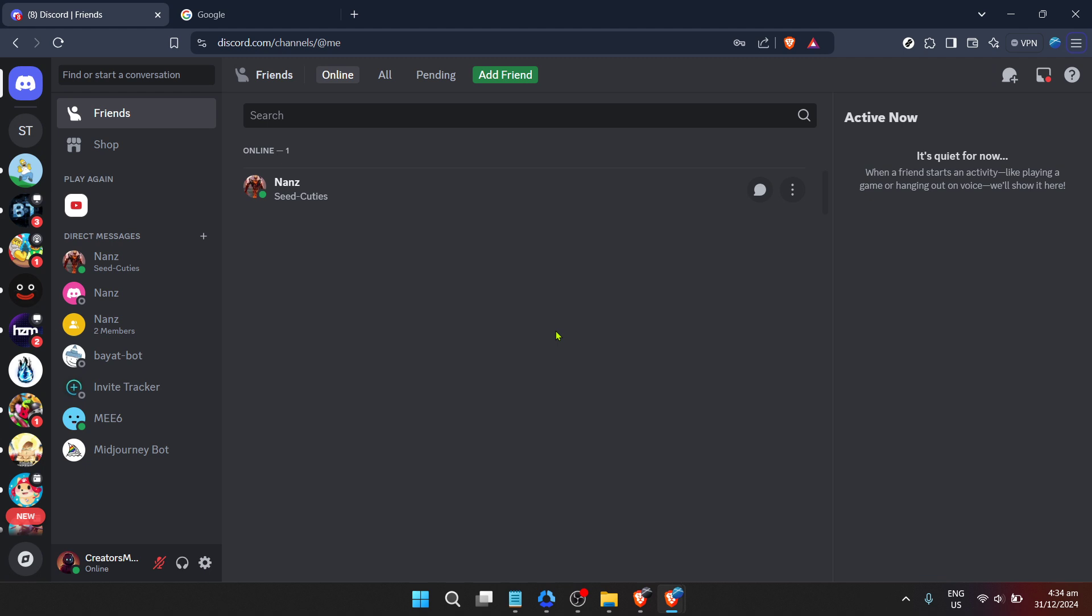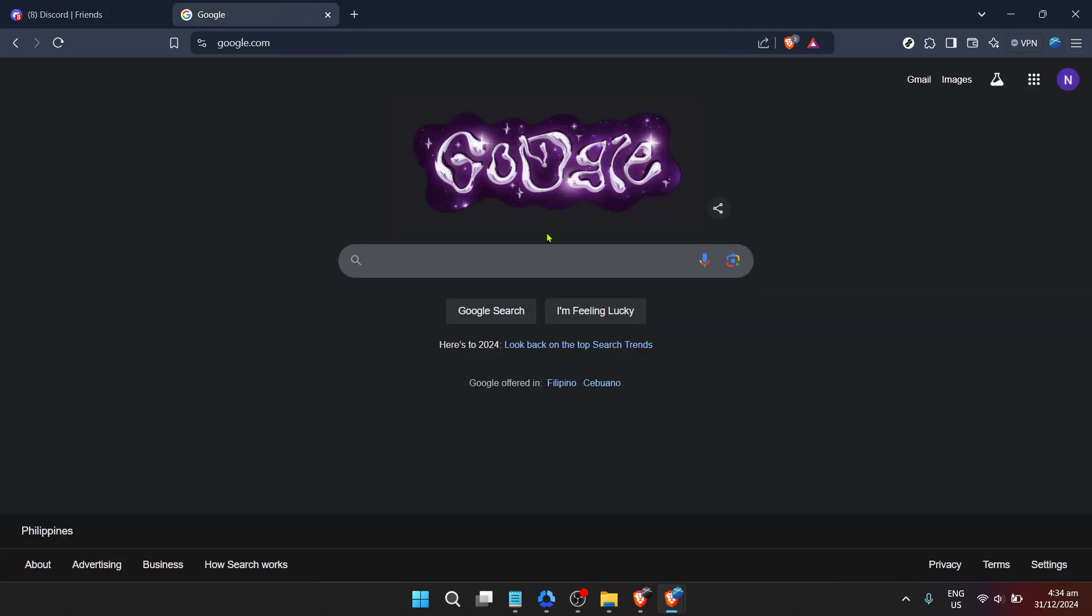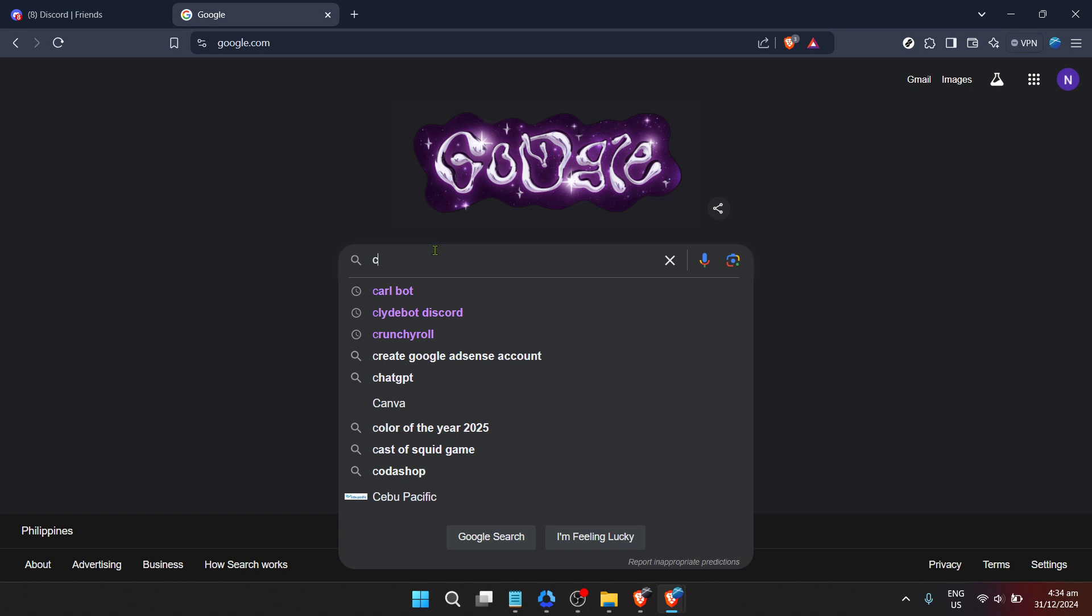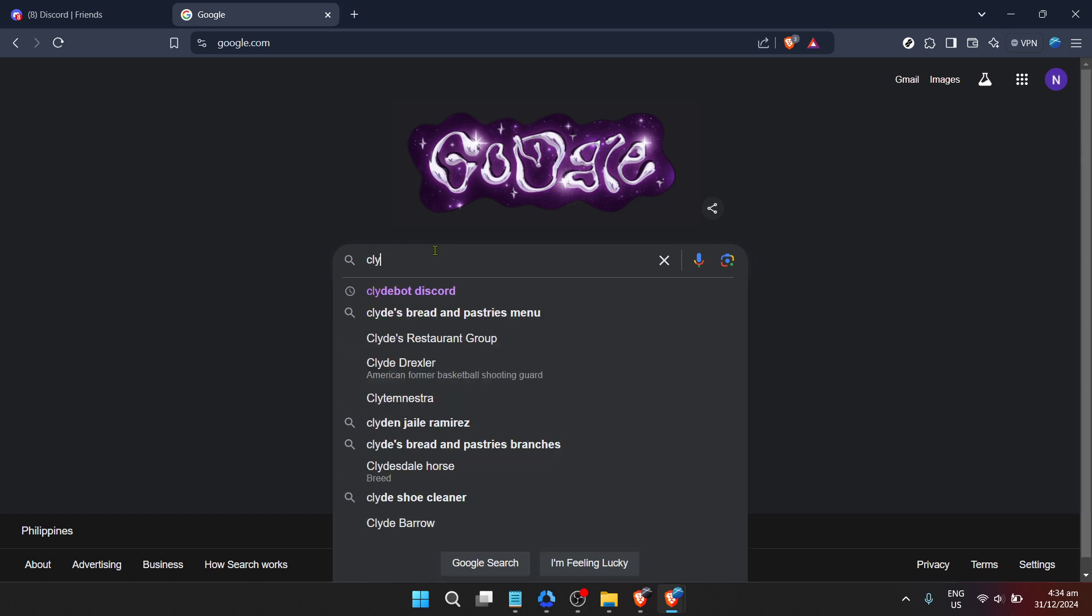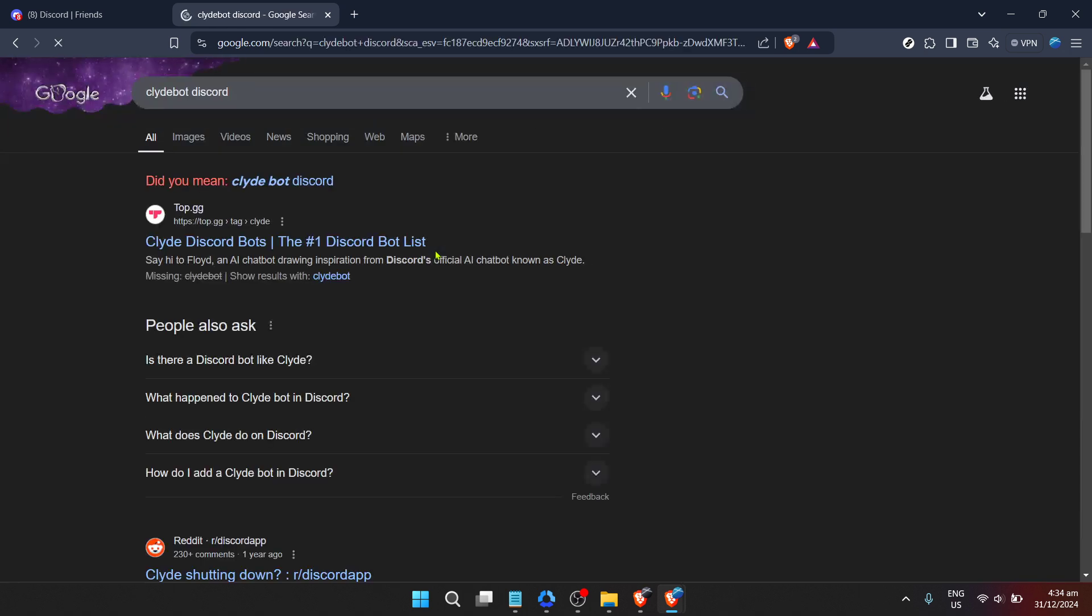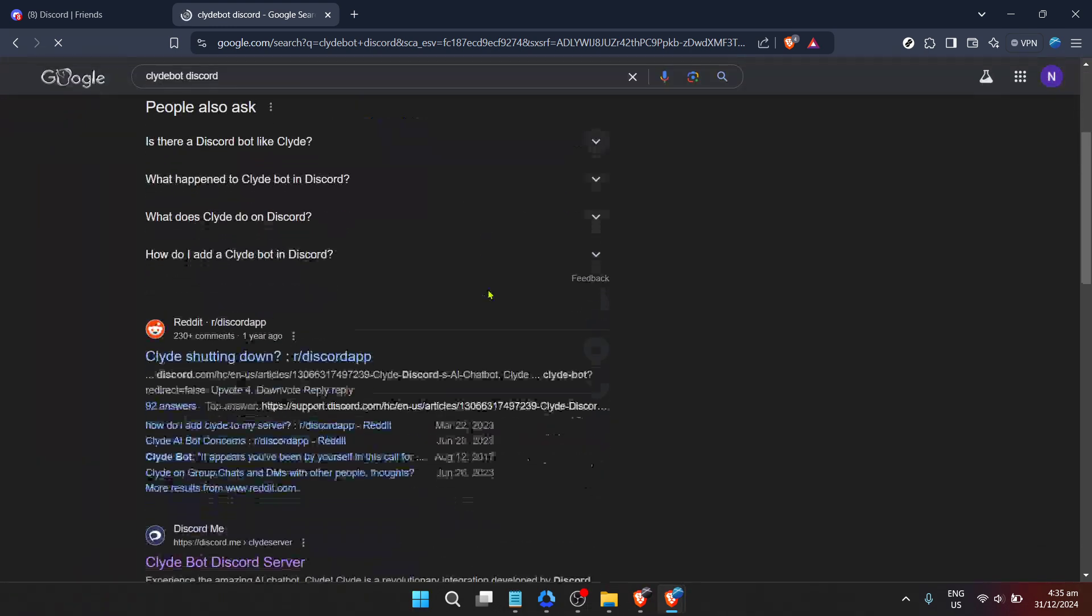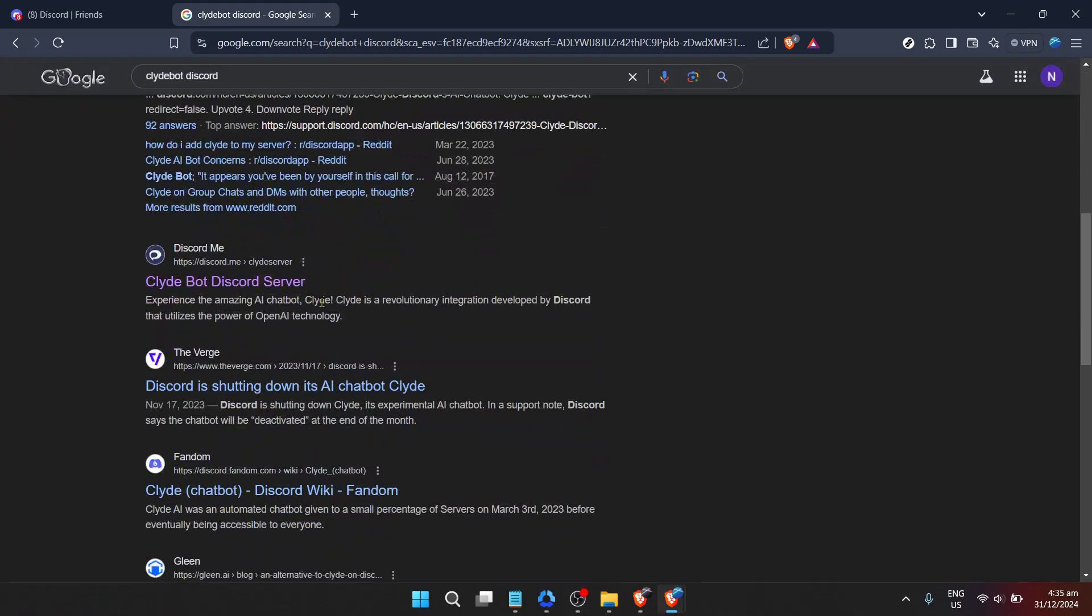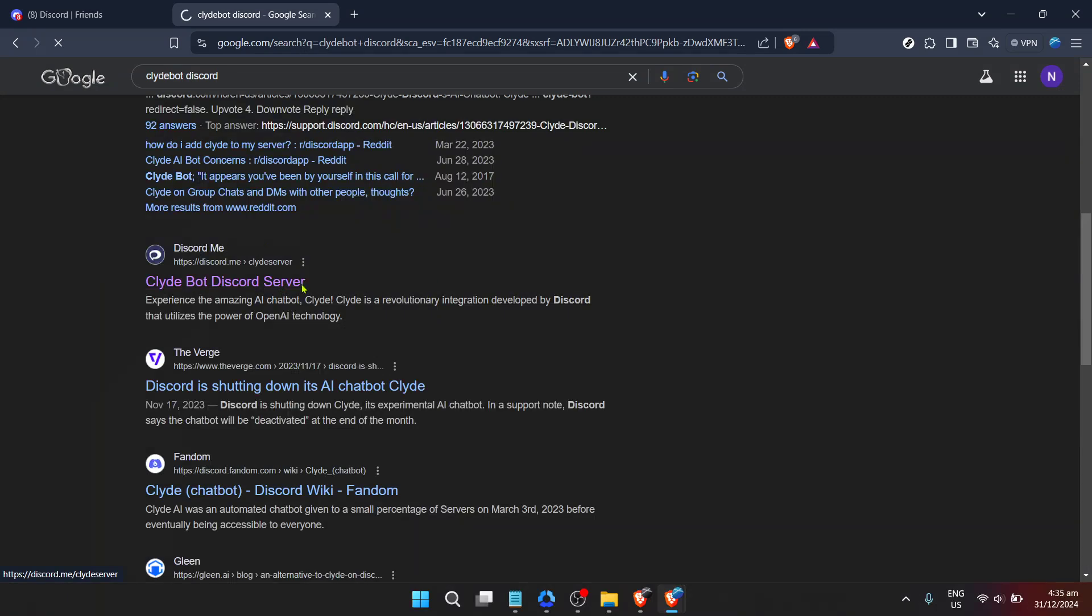To integrate ClydeBot into your Discord server, the first step is simple. Begin by performing a quick Google search for ClydeBot Discord. This search is your gateway to finding the official ClydeBot server link. If you're unsure about which link to click, look for the most reputable source, typically at the top of your search results. Clicking on the correct link is crucial, as it ensures you're visiting the official bots page, safeguarding against any potential fake or malicious bots.